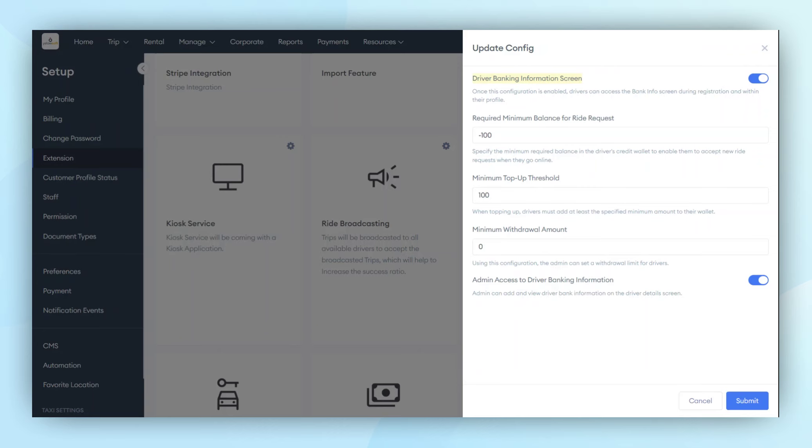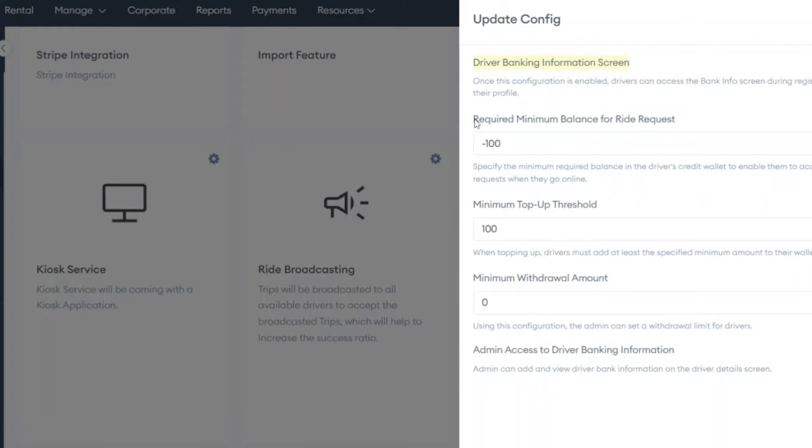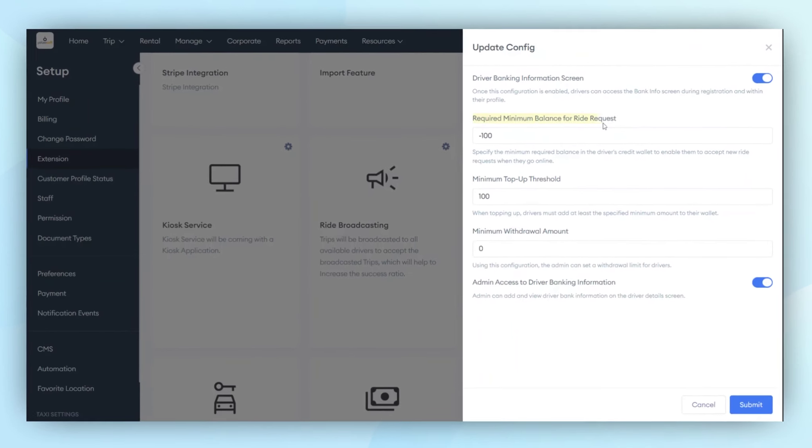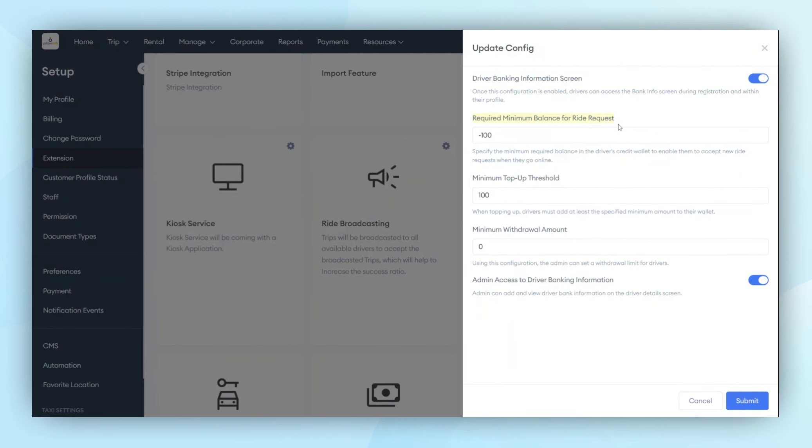The next configuration is Required Minimum Balance for Ride Requests. If a driver's wallet balance falls below this amount, they will not be able to go online from the driver application. They will need to top up their wallet before they can go online. This configuration sets a minimum balance for drivers.